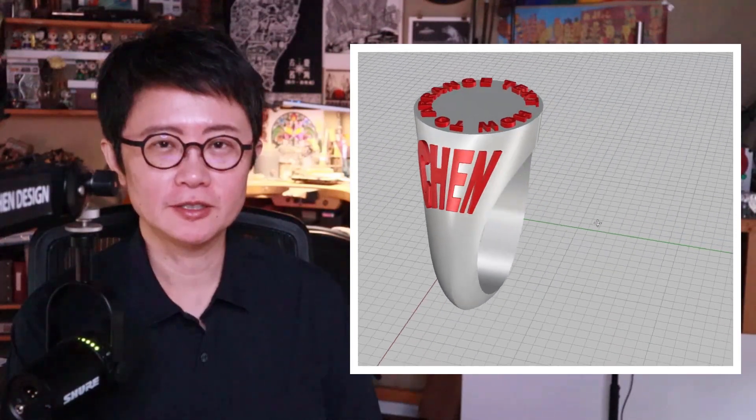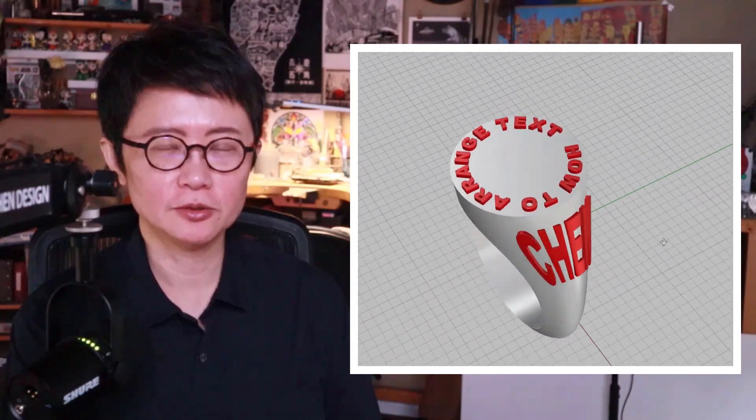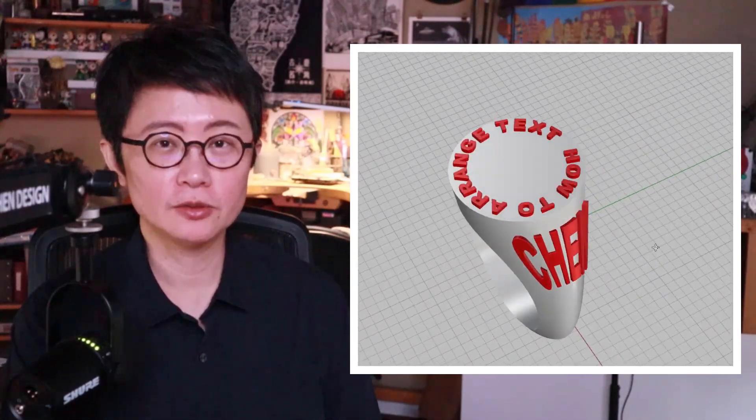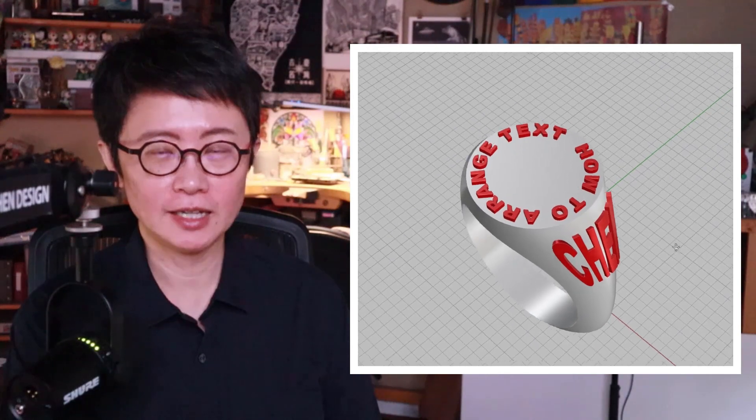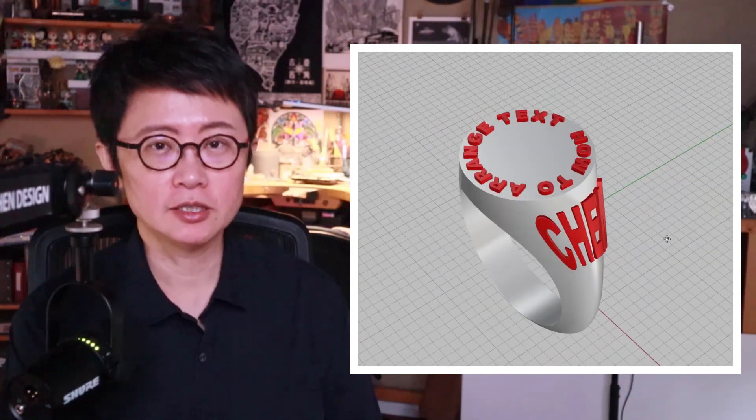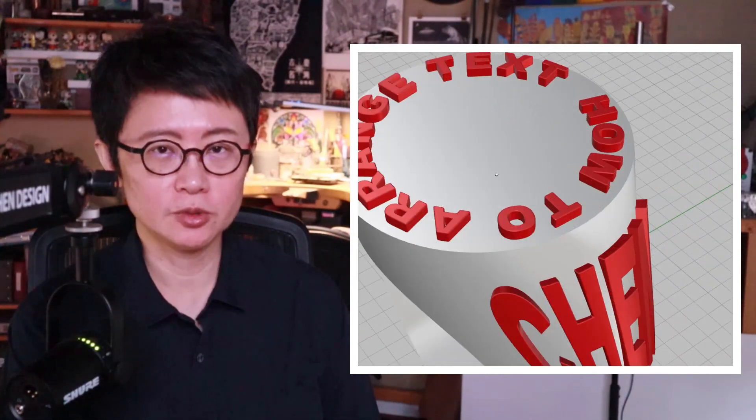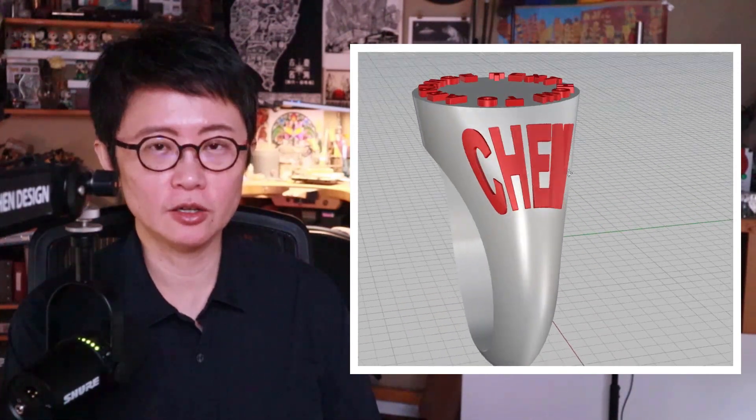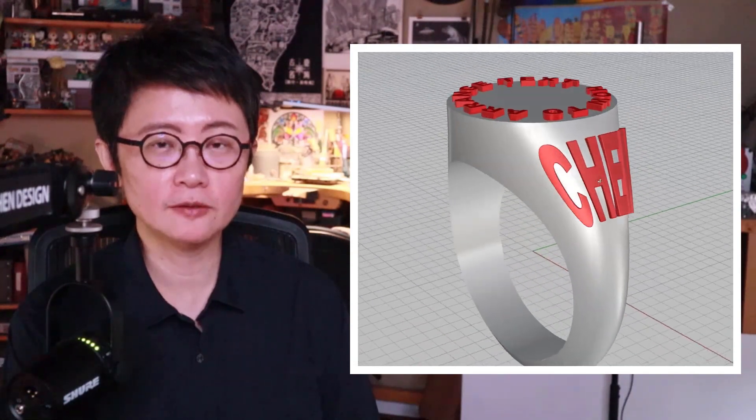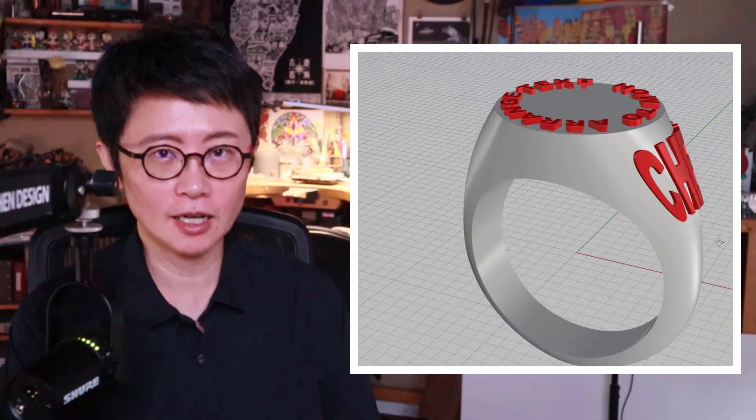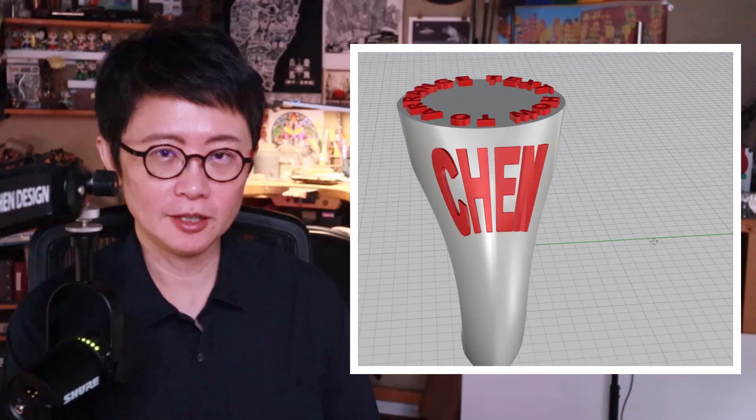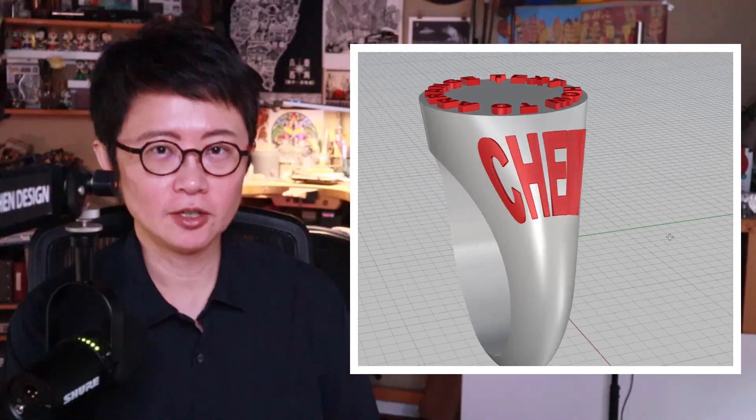Welcome back to PJ Chen Design. This is PJ. Today I would like to talk about how to arrange text on a signet ring, especially the one on the top into a circle, and also the one that follows the curvature on the side of the ring. Are you ready? Let's get started.